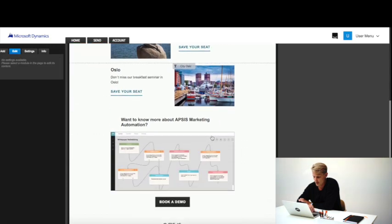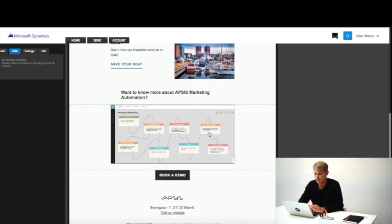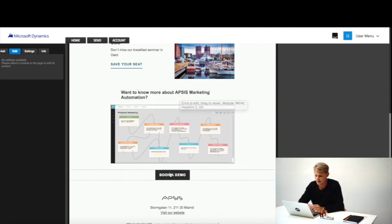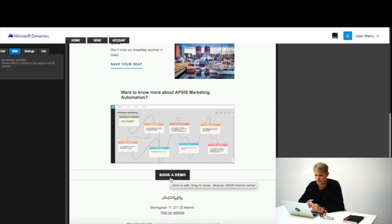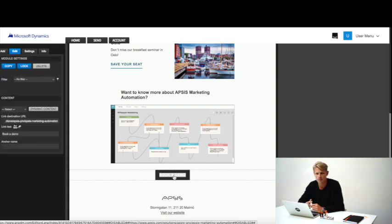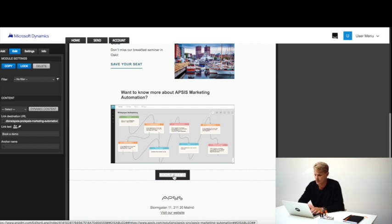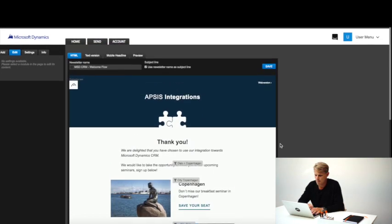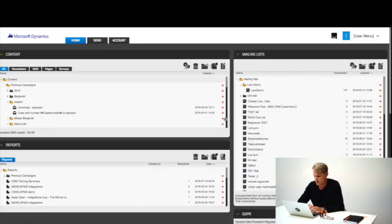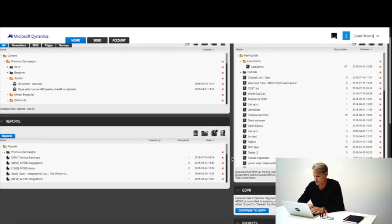Further down we also have a bit more information about our marketing automation tool. Recipients can also book a demo by clicking this link, and we will follow up on that in different ways. We'll have a look into that later.